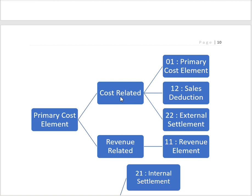COPA is used to identify the profitability from market segments — we can identify the profitability of the company in different profit segments. If we create a sales reduction cost element under category 01, it will not update the sales reduction in COPA. For this purpose, SAP segregates sales reduction into category 12.